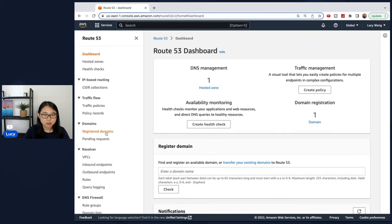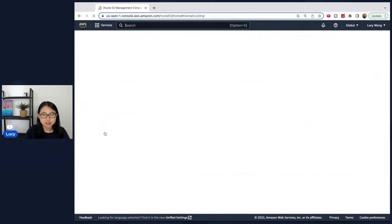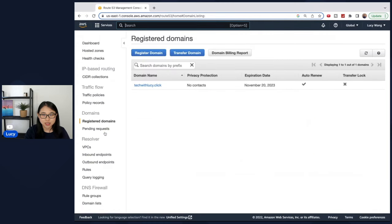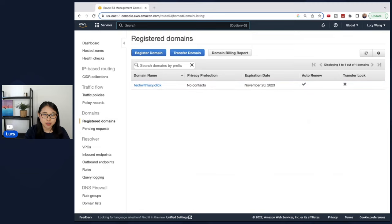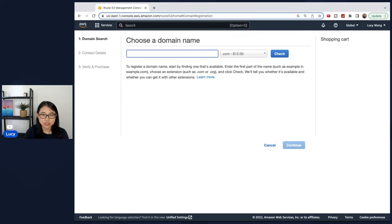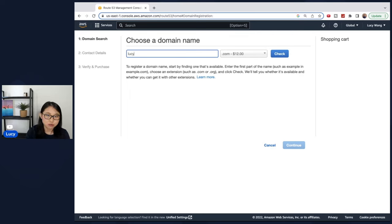For example, if I click on register domains, you can see here that I've already registered techwithlucy.click. Let me show you how you can register your own domain name. If you click on register domain, you can type in a domain name you'd like. For example, lucyproject.click.